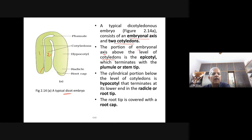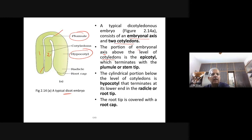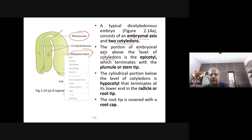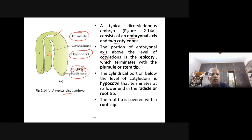The cylindrical portion below the level of cotyledons is the hypocotyl, which terminates at the lower end in the radicle or root tip. The root tip is covered with the root cap. This labeling is very important: cotyledons, epicotyl, plumule, hypocotyl, radicle, and root cap — always asked in examinations.